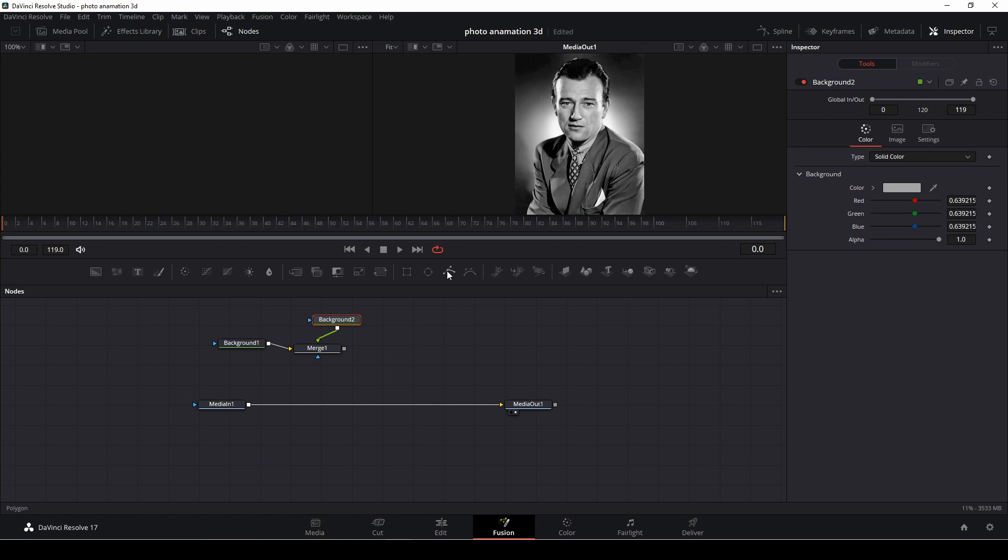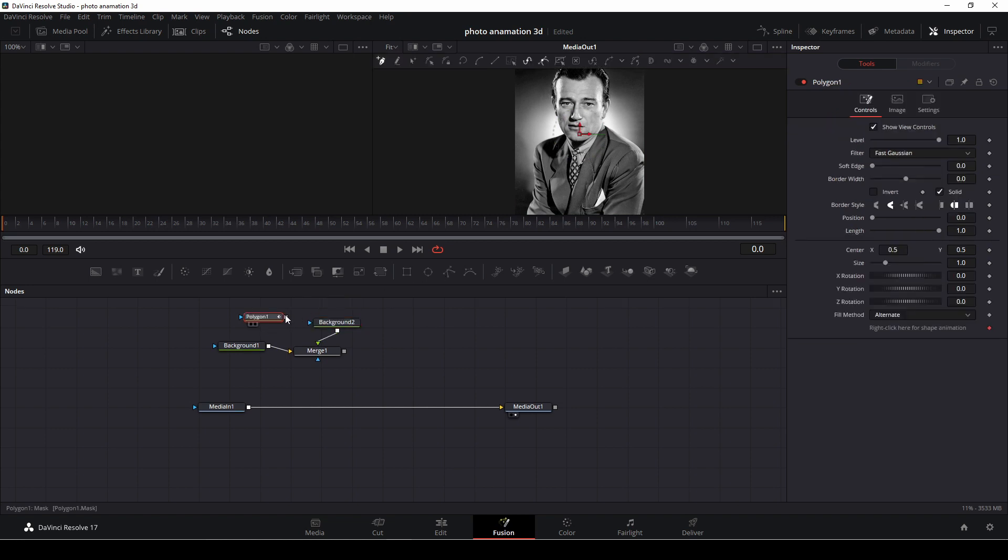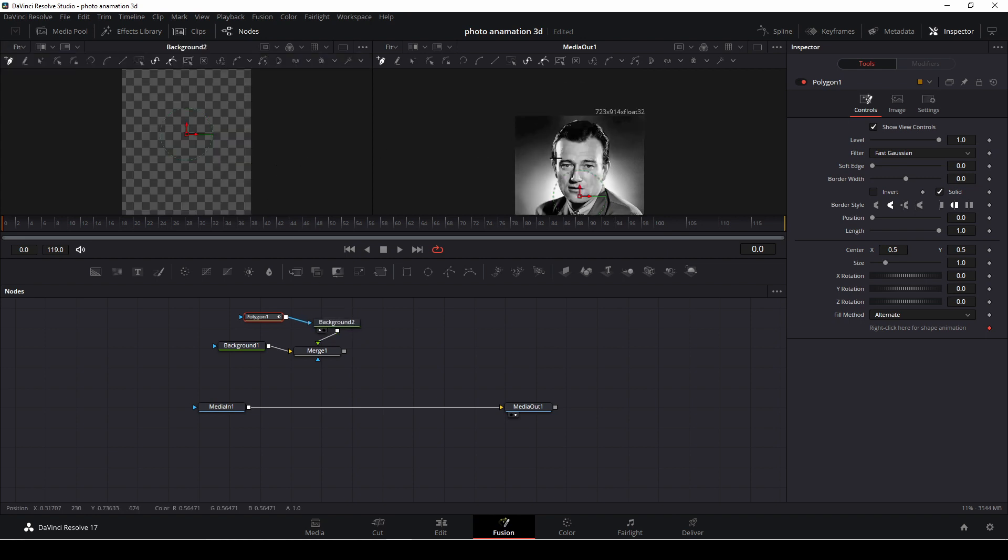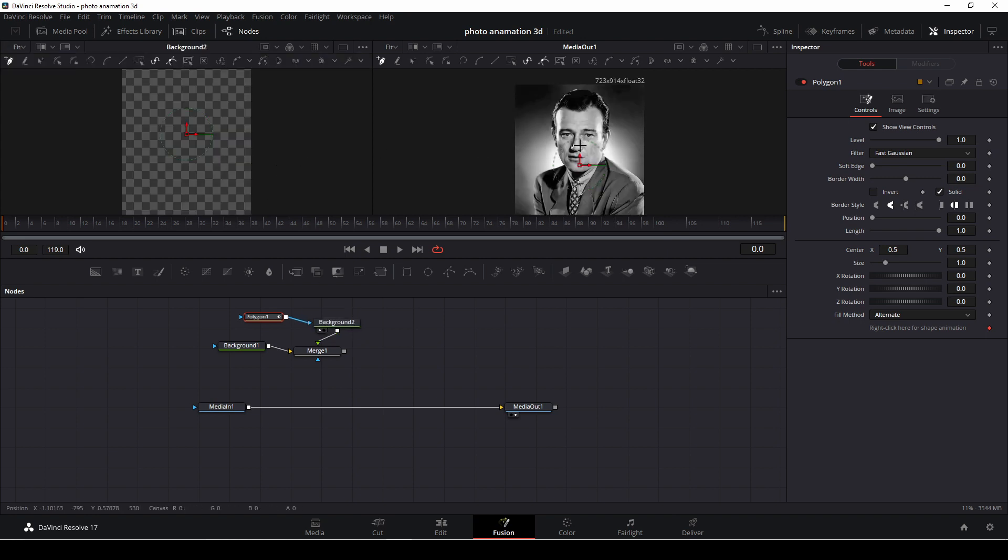Then we're going to take a polygon, and we're going to add that into our second background. We're going to drag out background up here. And let's go over here and start to with the polygon selected.